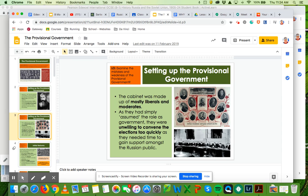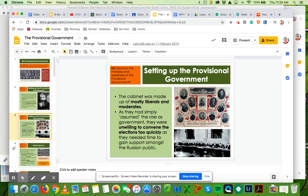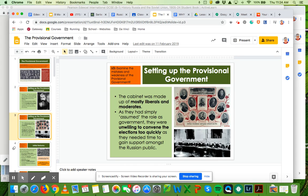So what you're going to look at over this next lesson is the difference between the two, the struggle between the two, and how these two very opposing parties sometimes work together, but obviously sometimes went against each other. Ultimately, it was the Bolsheviks that managed to seize power. And what you want to understand is how were they able to do that?